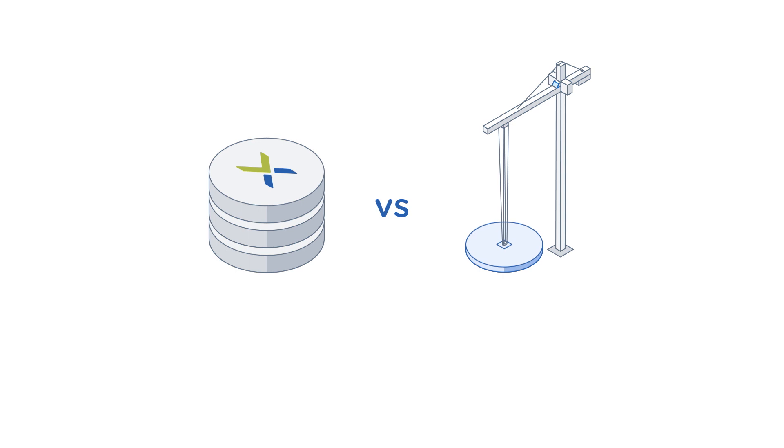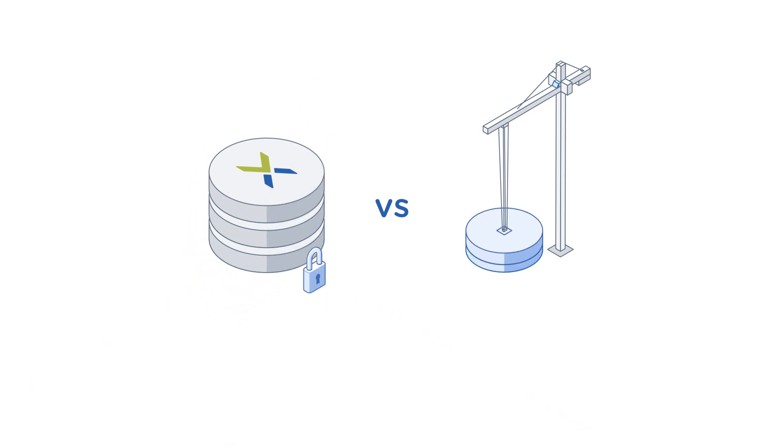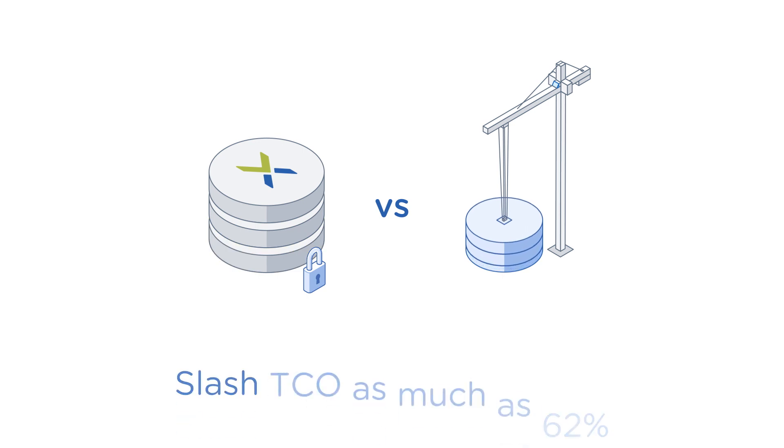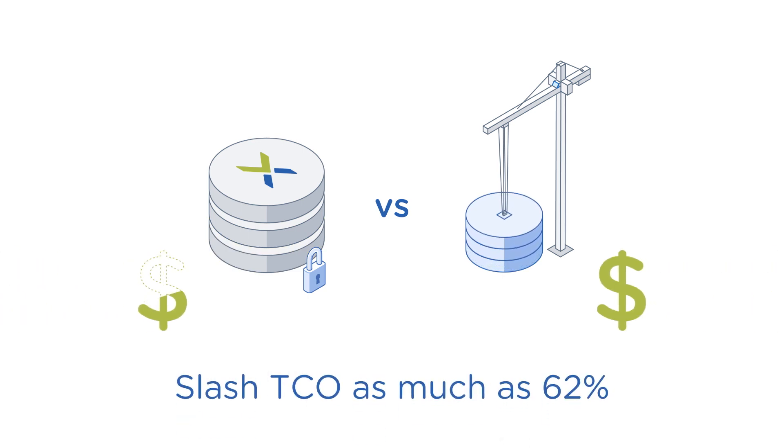Nutanix also delivers a host of other benefits, such as automatic fixes for security vulnerabilities and proactive self-healing. And all of these efficiencies help slash total cost of ownership as much as 62%.